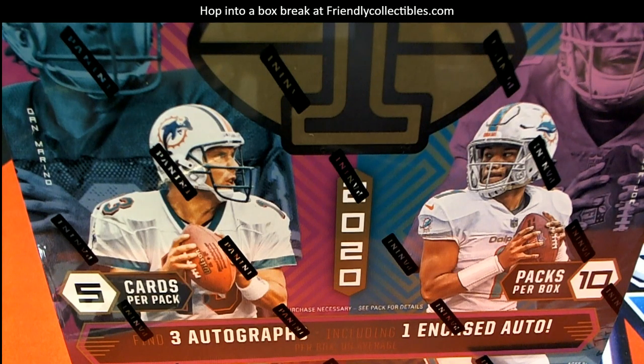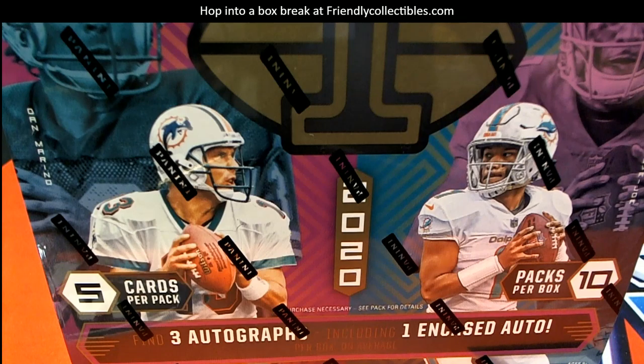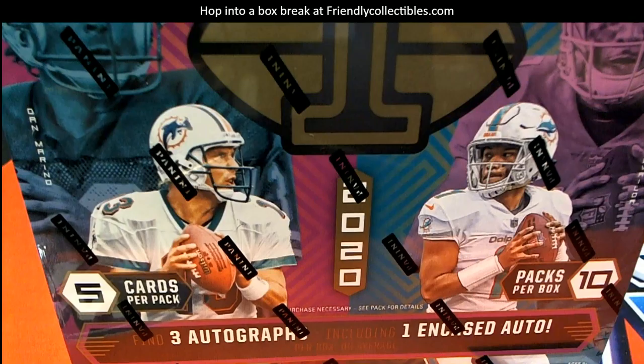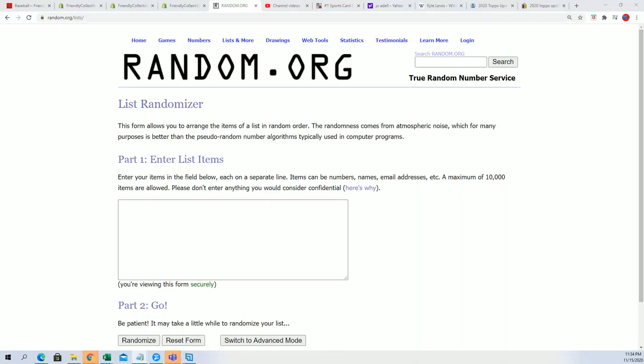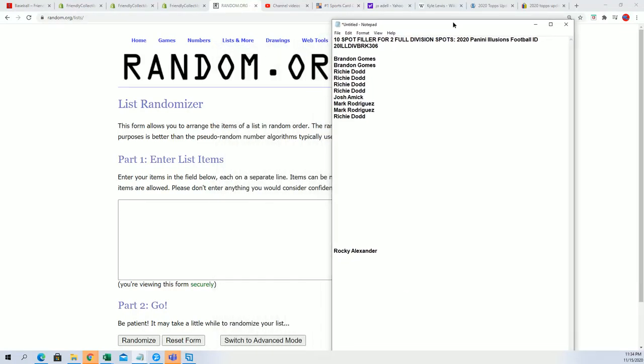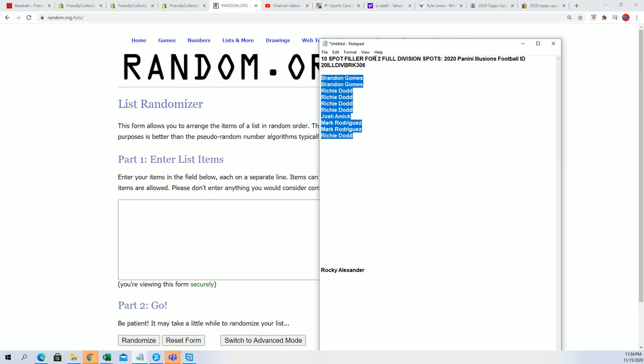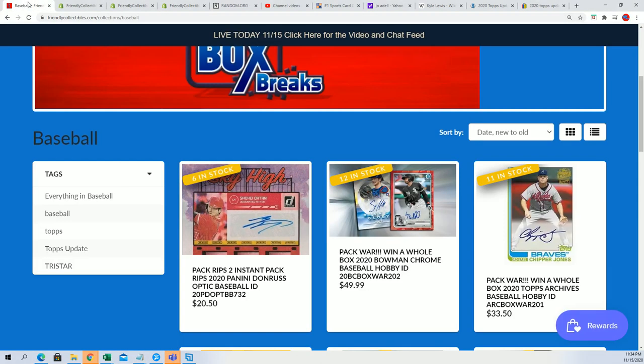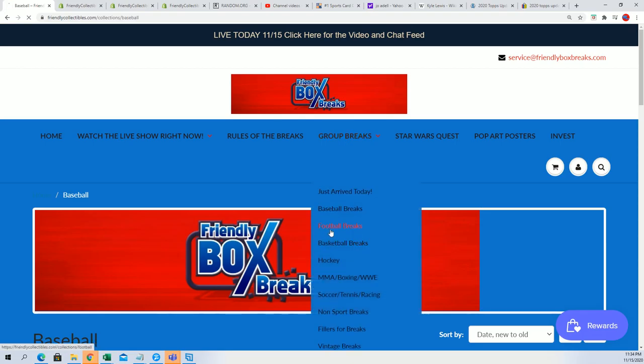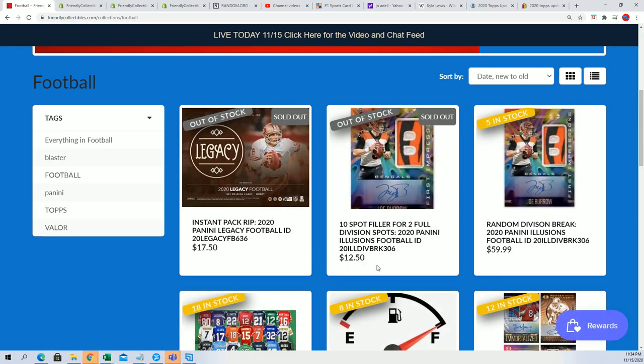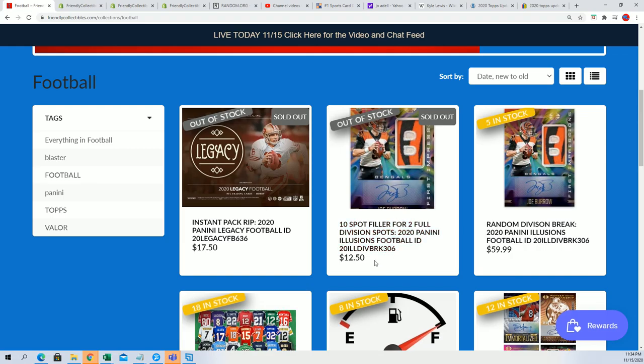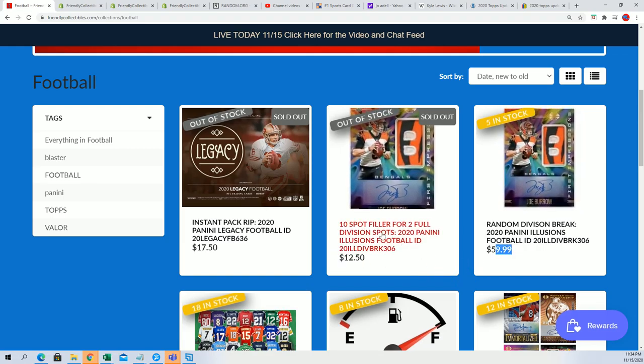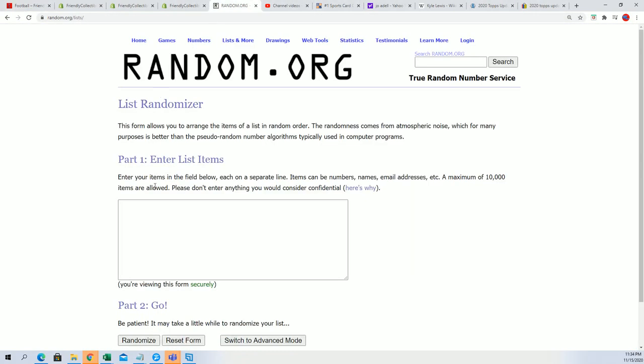It's filler time in Illusions football. We're going to randomize the owner list of everybody that entered the filler seven times. We'll have two winners of divisions for dirt cheap. Those two winners are going to get into the division break for $12.50. We'll find out those winners right now. Here we go.